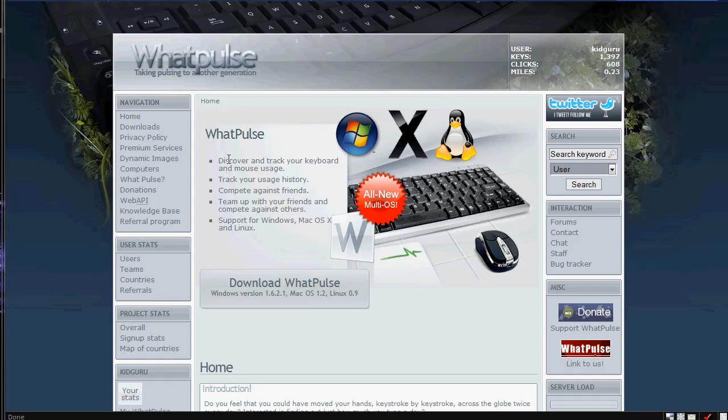it discovers and tracks your keyboard and mouse usage, tracks your usage history, you can compete against friends, team up with friends to go compete against others, and support for Windows, Mac, OS X, and Linux, so it's multi-OS.